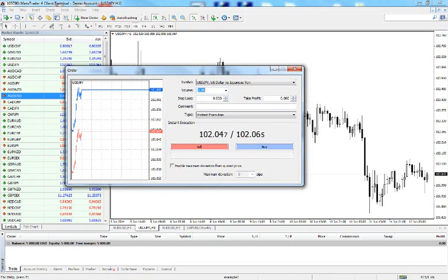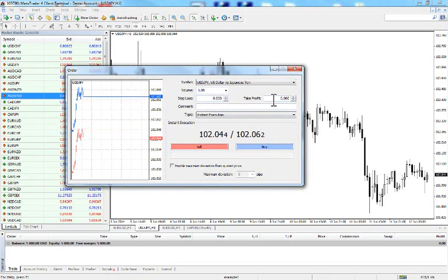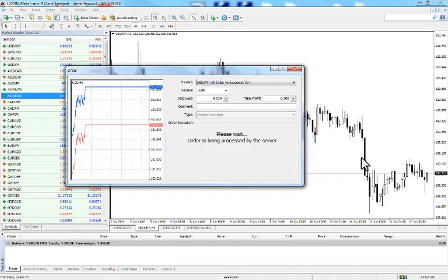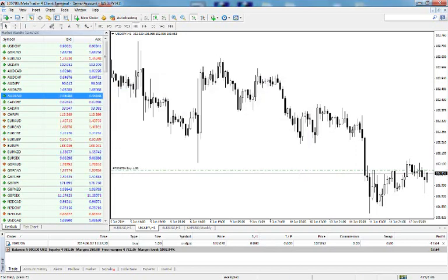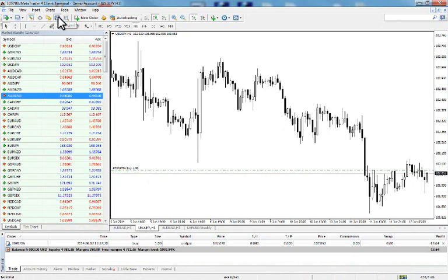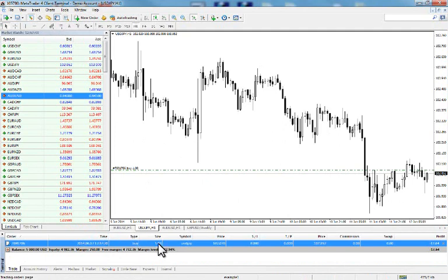You can set your stop loss and take profit to be automatically placed when the order is executed — we'll leave those empty for now. Under Type select Instant Execution and press Buy. We have now created a long position of 100,000 USD/JPY. You can see it in the Terminal — click there if it's not visible — showing a buy position of one lot USD/JPY at 102.07.